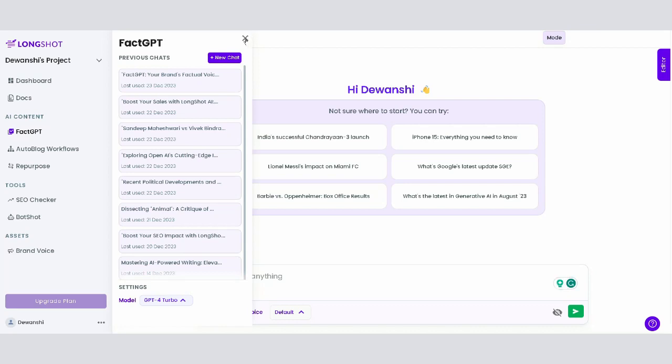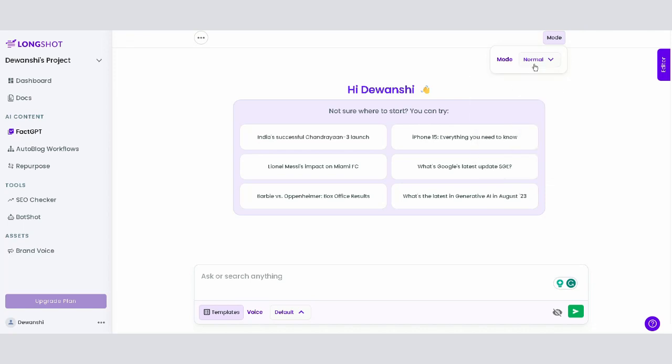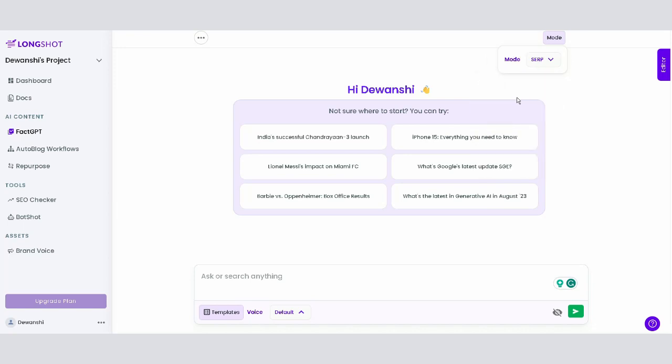Now, look at the top-right where you have the mode option. Here, you can tailor FACT-GPT to your specific needs. The normal mode is for general content generation, while the SARP mode is perfect for content on the latest topics.